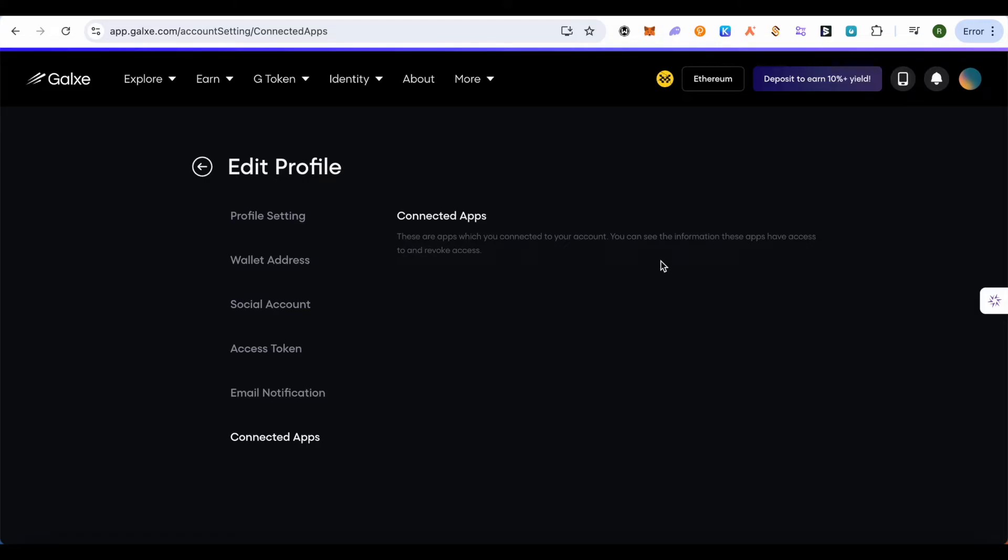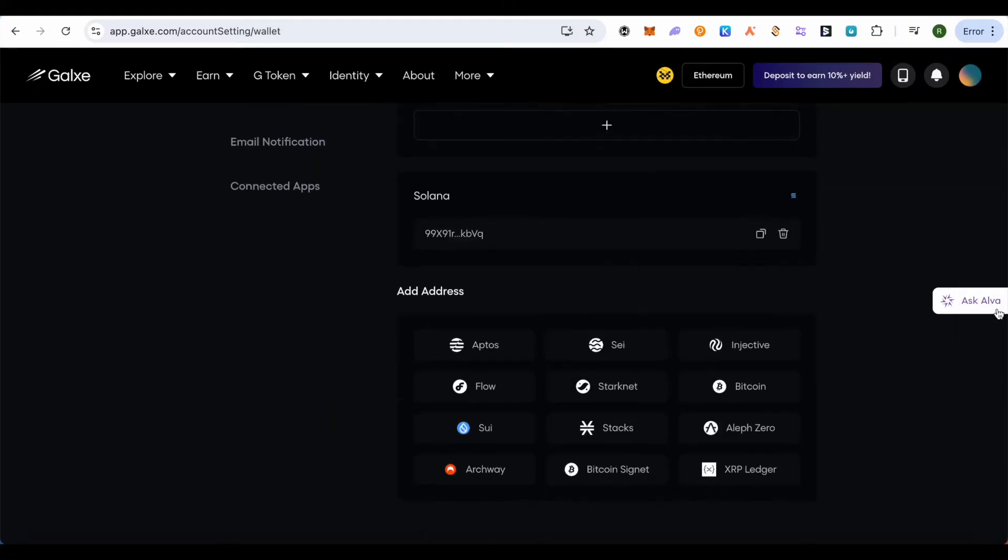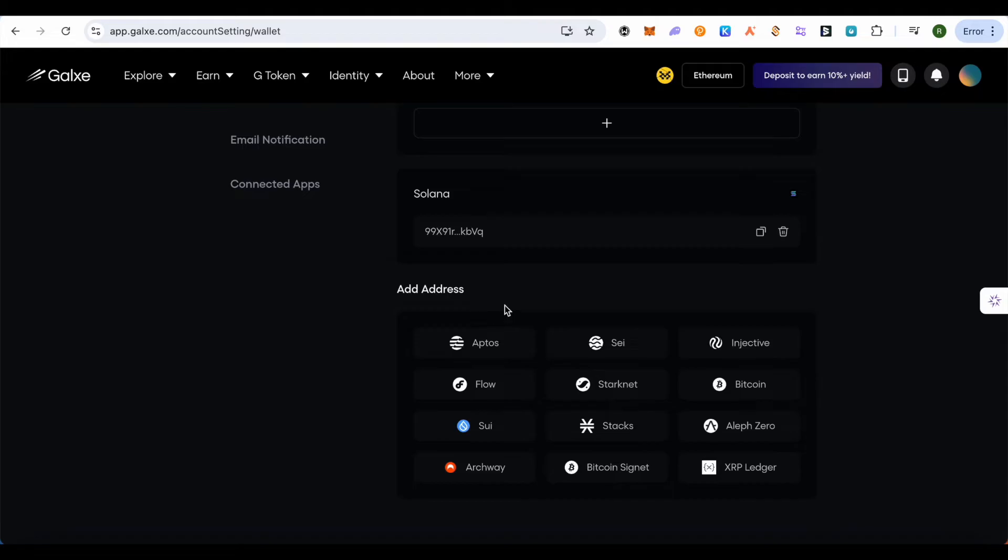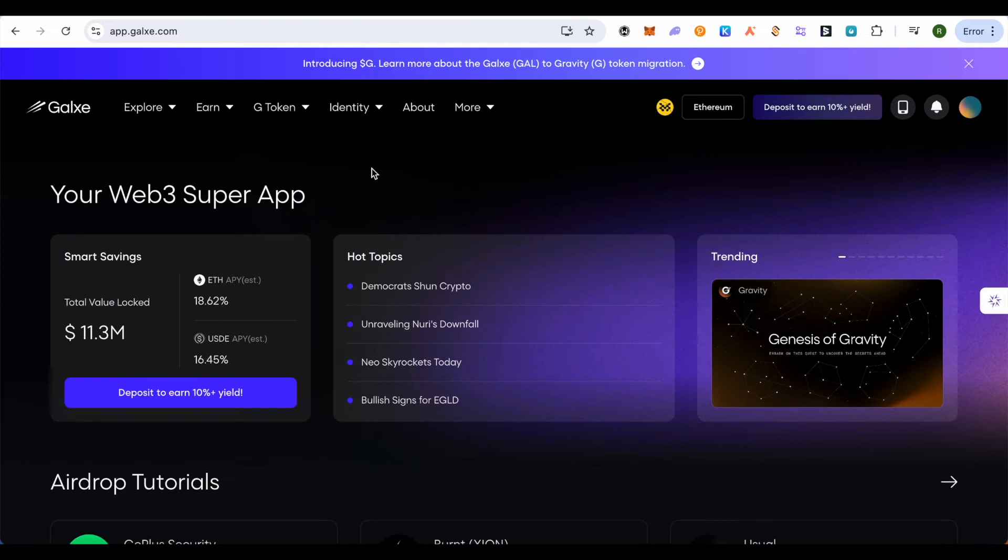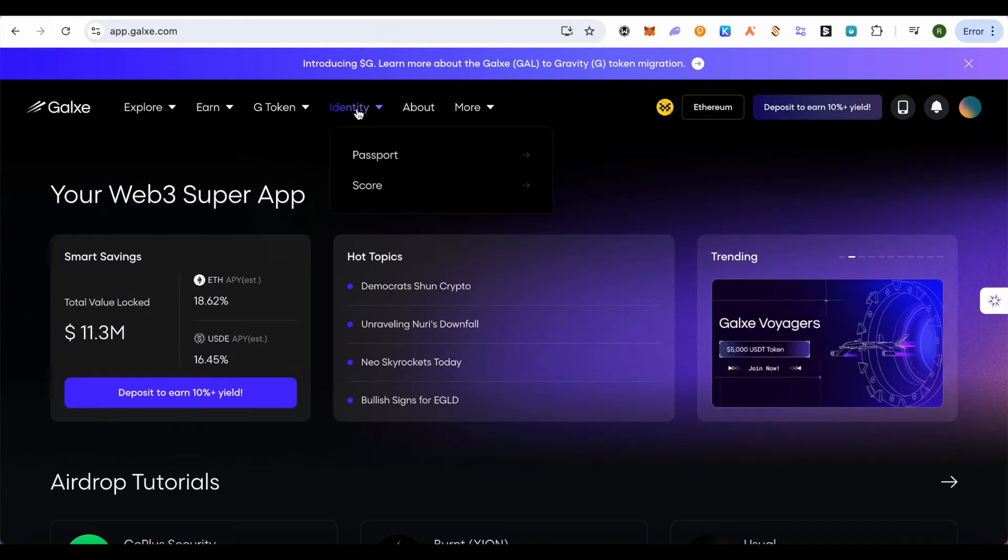You can also add various secondary addresses to your Galaxy account, different wallets. The more you interact on different blockchains, the better your chances of getting a higher score. Another great way to increase your score is by hovering your cursor on Identity.